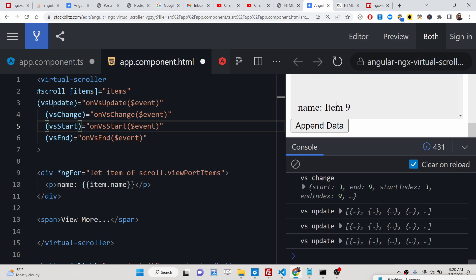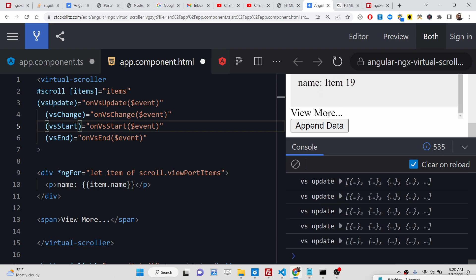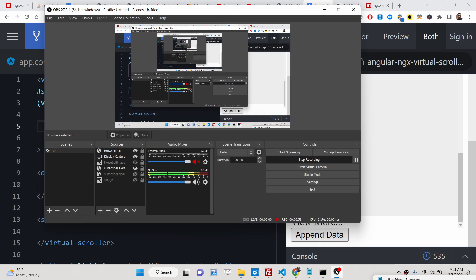This is basically the application — how to design a virtual scroller inside Angular to load infinite items whenever you press the button and load dynamic data. All the source code is given in the description of the video. Thank you very much for watching.